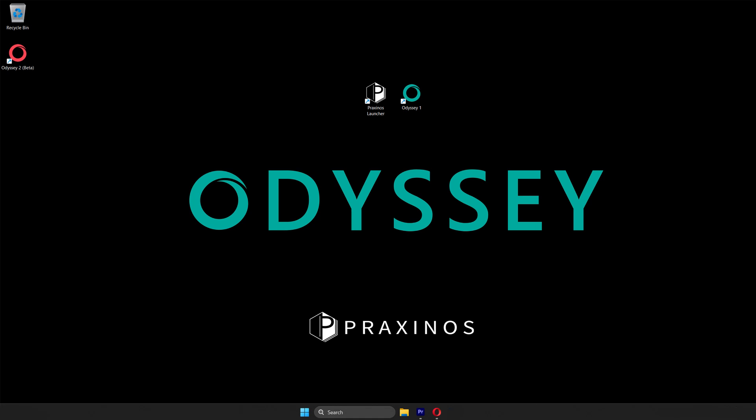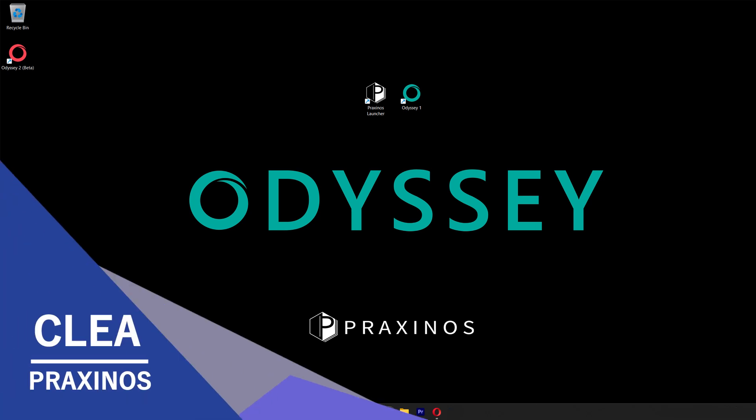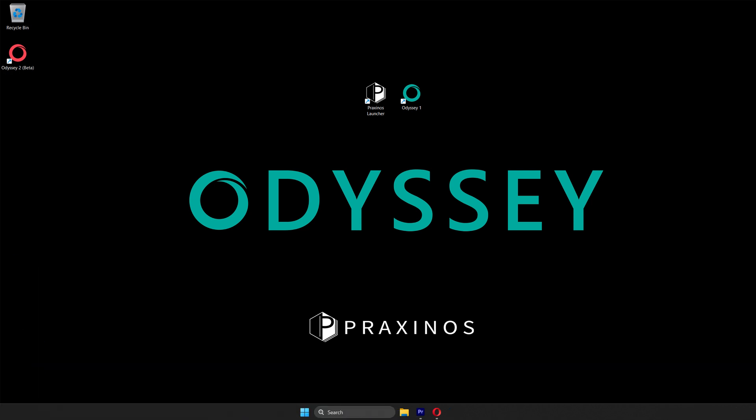Hello and welcome to our new tutorial for Odyssey. I'm Cléa Gonnet from Praxenos. Today, we will see together how an Odyssey project works and how to organize your file thanks to the Content Browser.